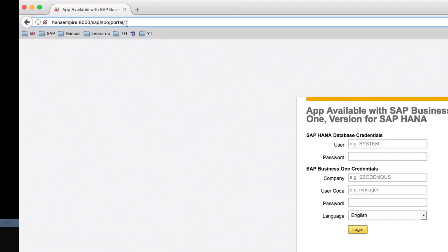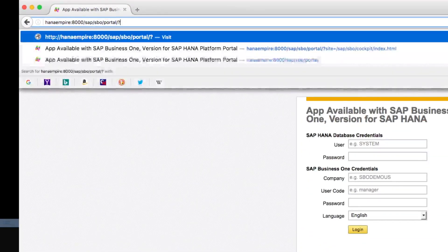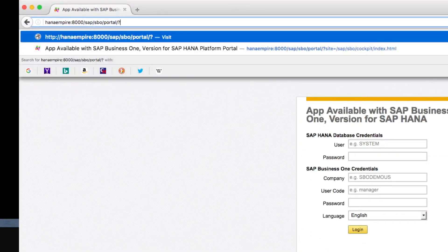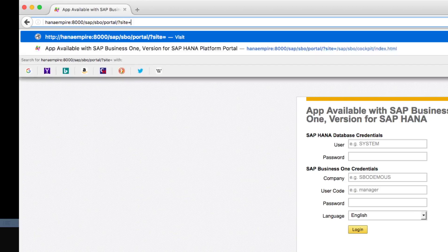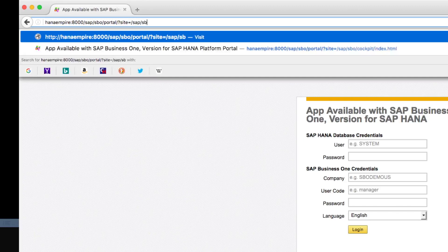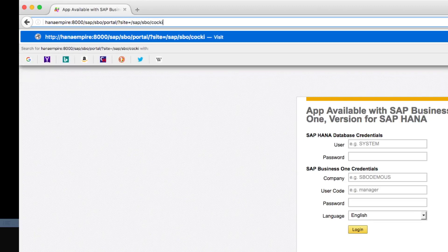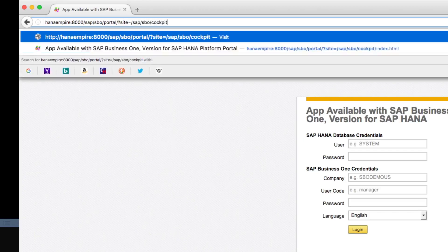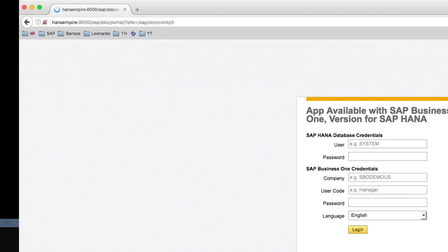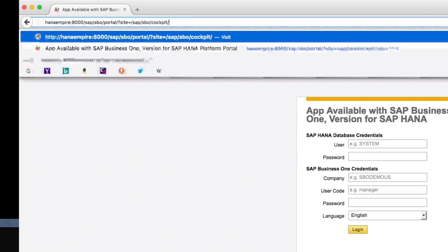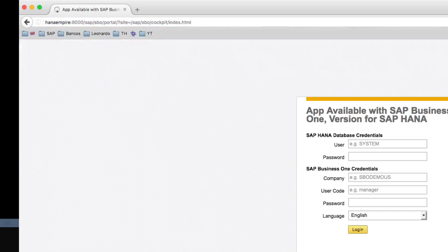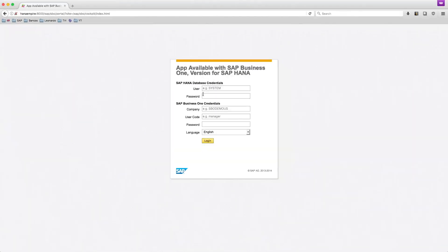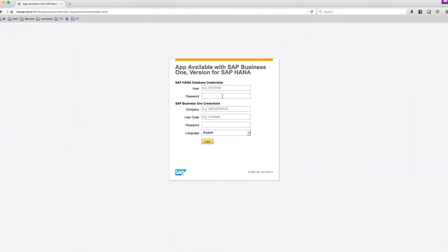SAP SPO portal, and in case of a successful login, it will redirect me to the SAP SPO cockpit index.html. This is the page we want to be redirected if the login is successful.